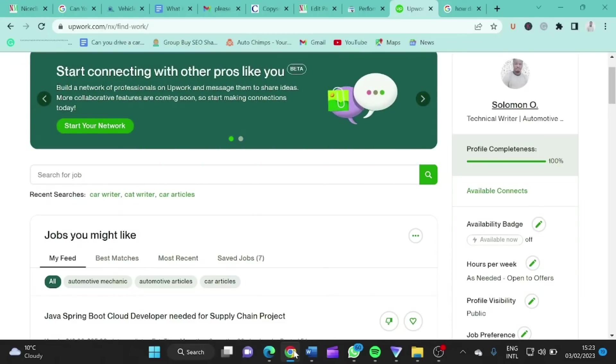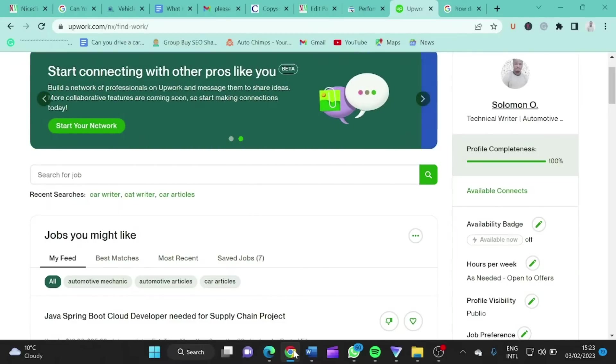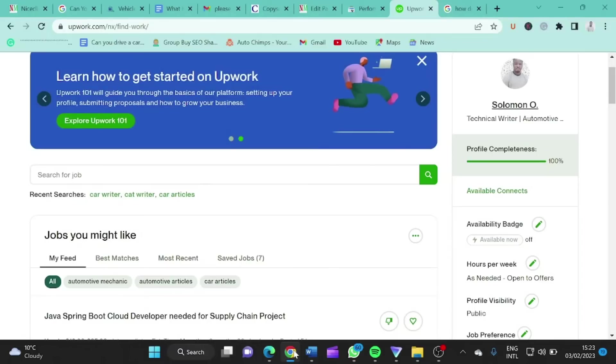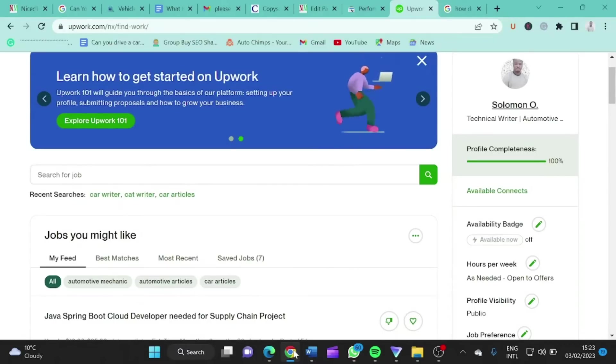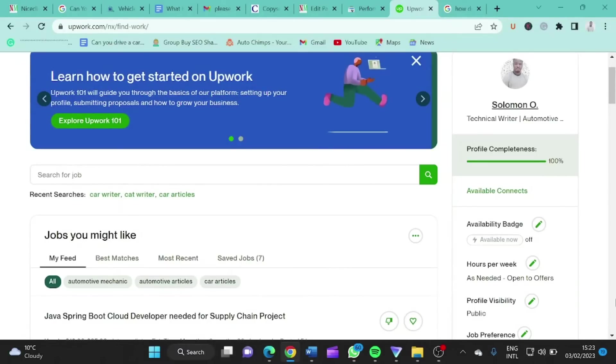Hello guys, my name is Osalbu Salomon and welcome to my YouTube channel. Today I'm going to show you guys how to play the SEO game on Upwork.